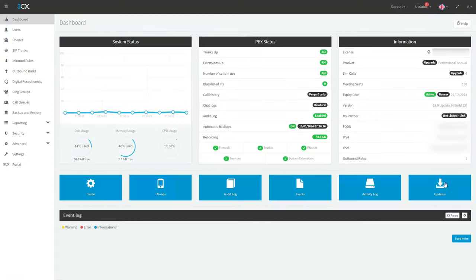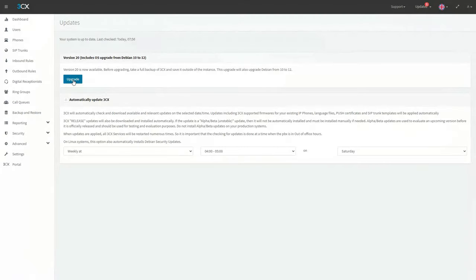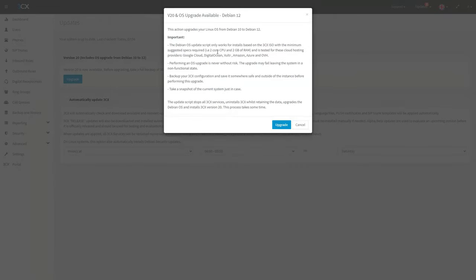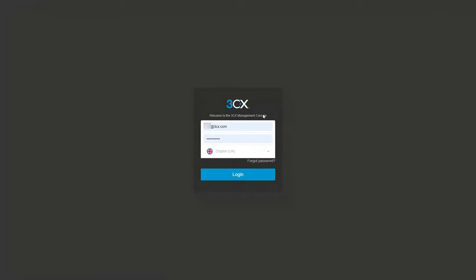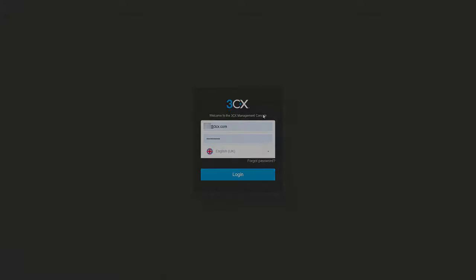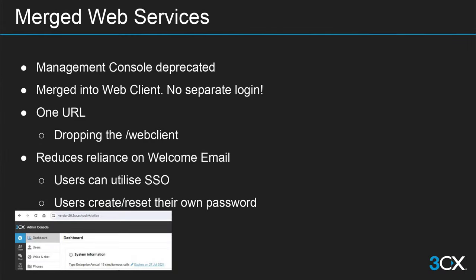Coming back to our management console, going back to the updates page, let's start the upgrade to version 20. Just click on upgrade. You get the notification with a few important points — please make sure you read them carefully. I've already taken a backup of my system, so I'll click upgrade now. That has now logged me out and we need to wait until the upgrade is complete. While that is upgrading, let's talk about a few other important points.